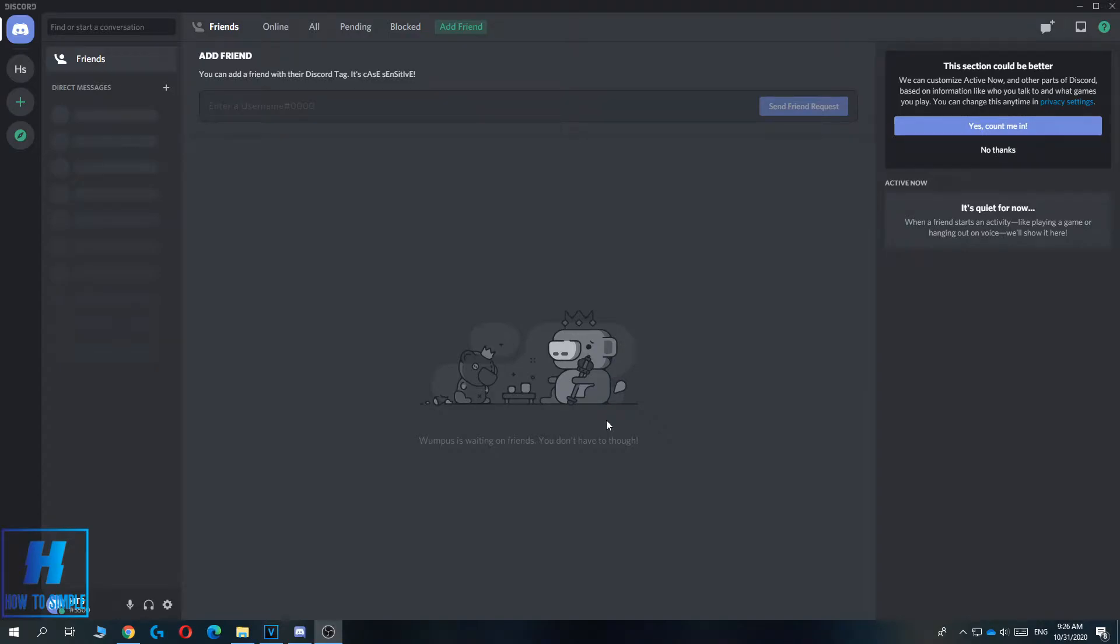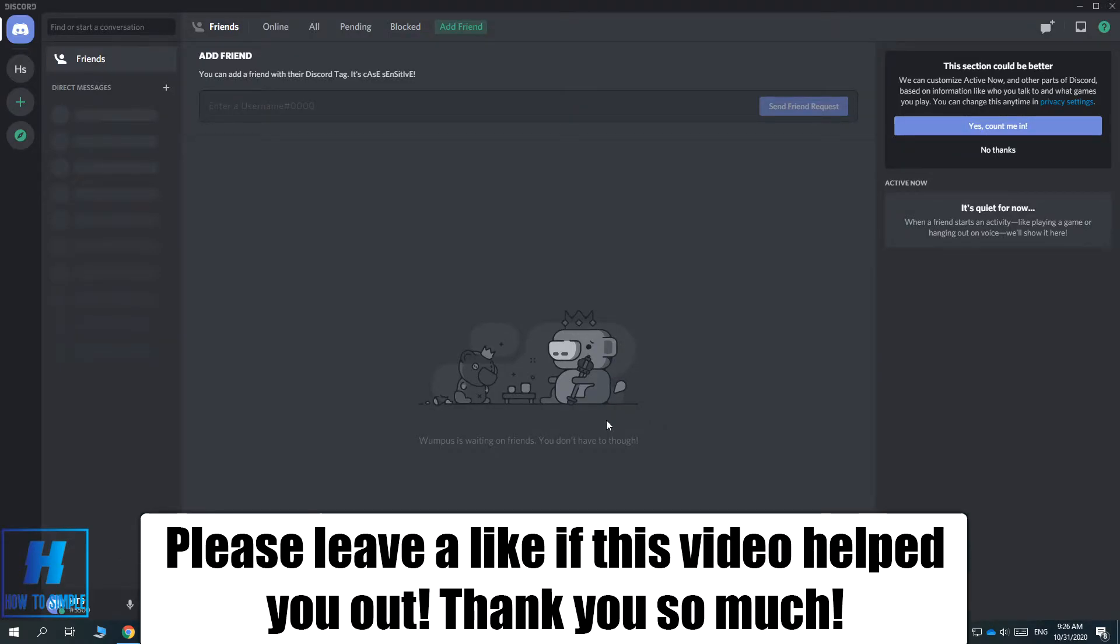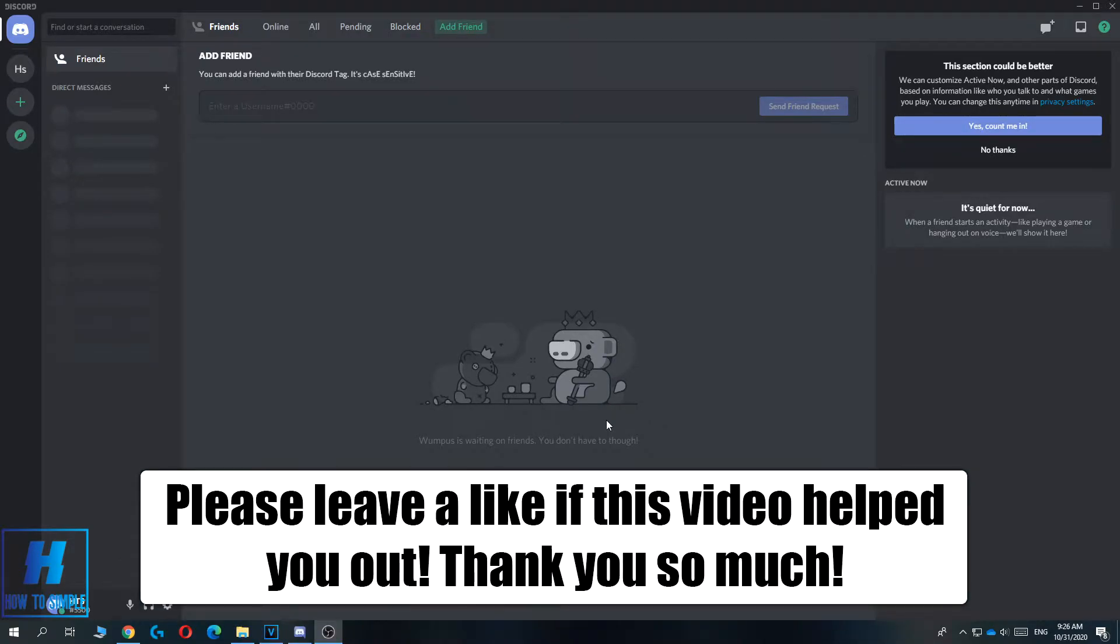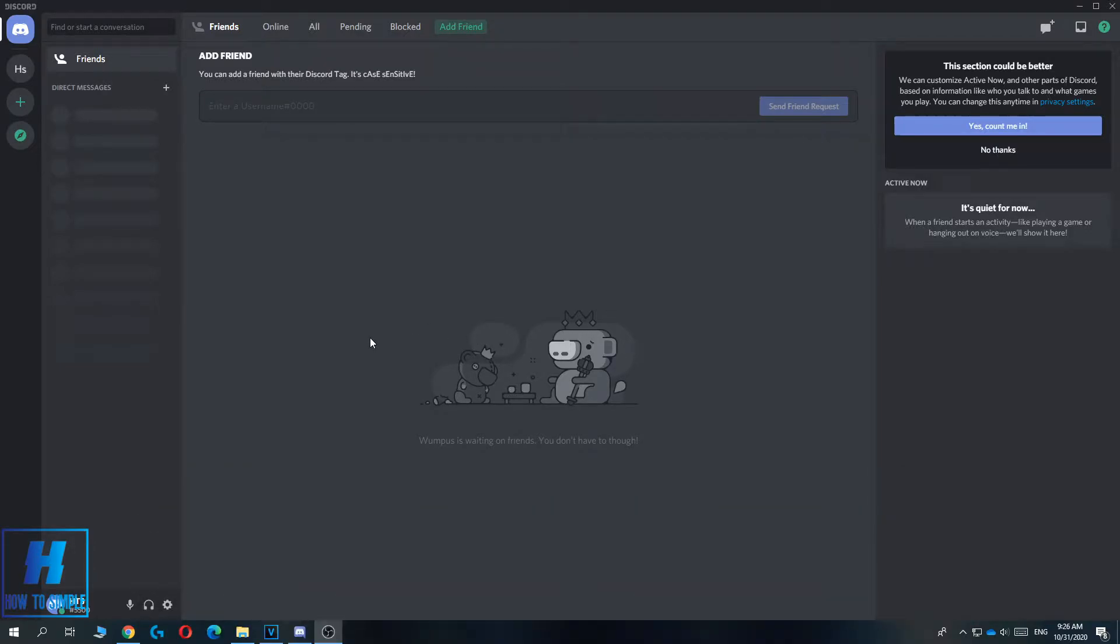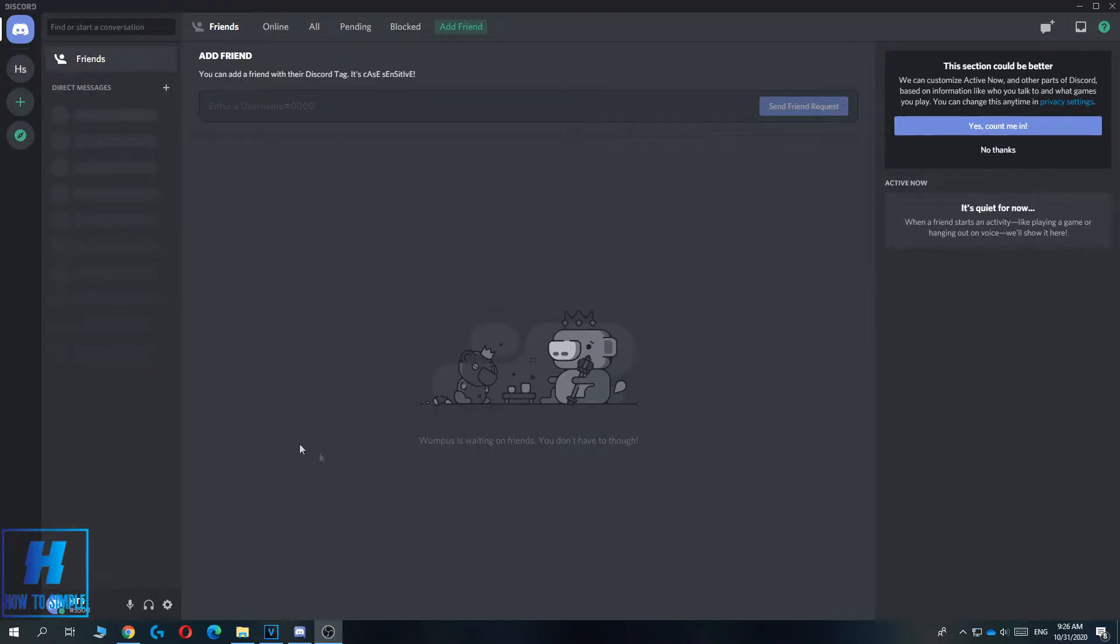In this video I'm going to show you how to make a Discord server on your PC or your mobile phone. The first thing you have to do is launch Discord.